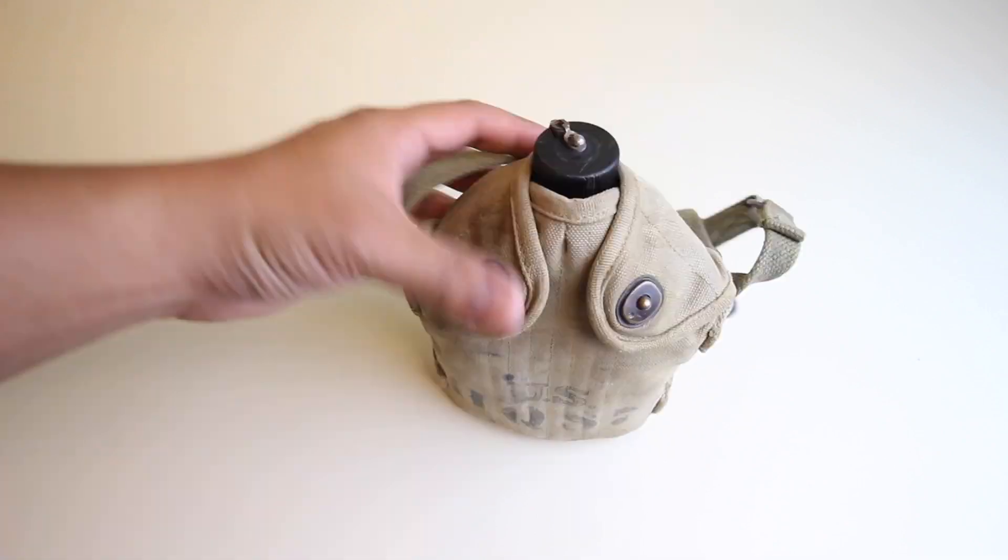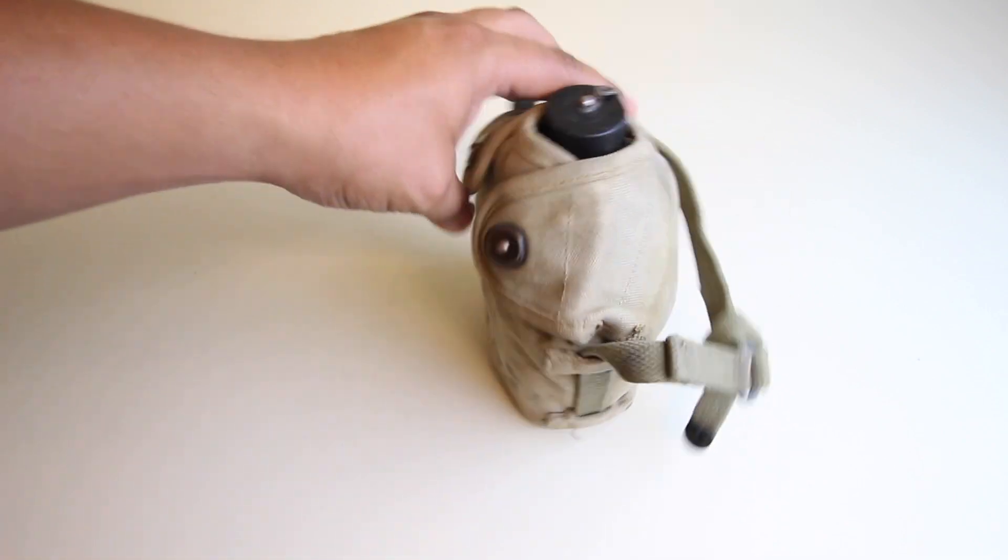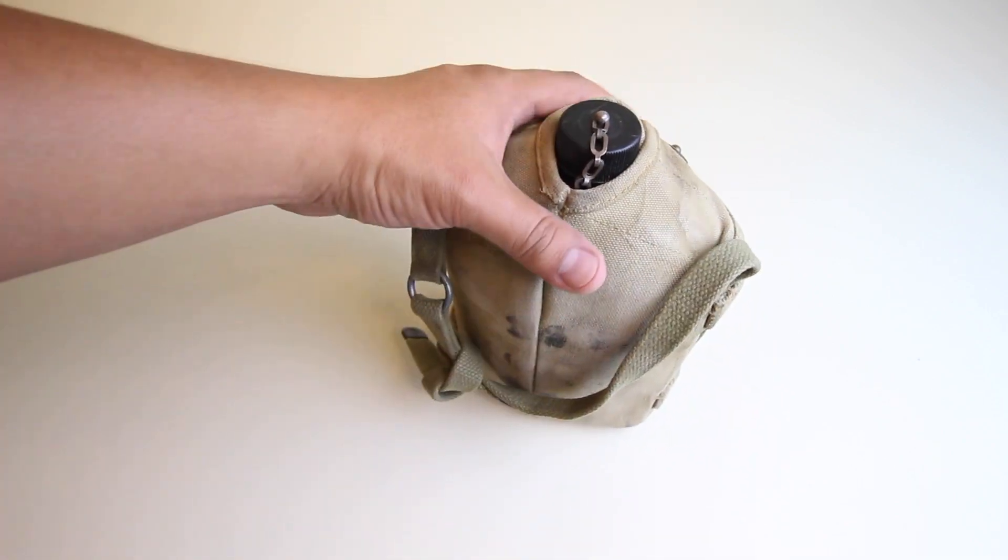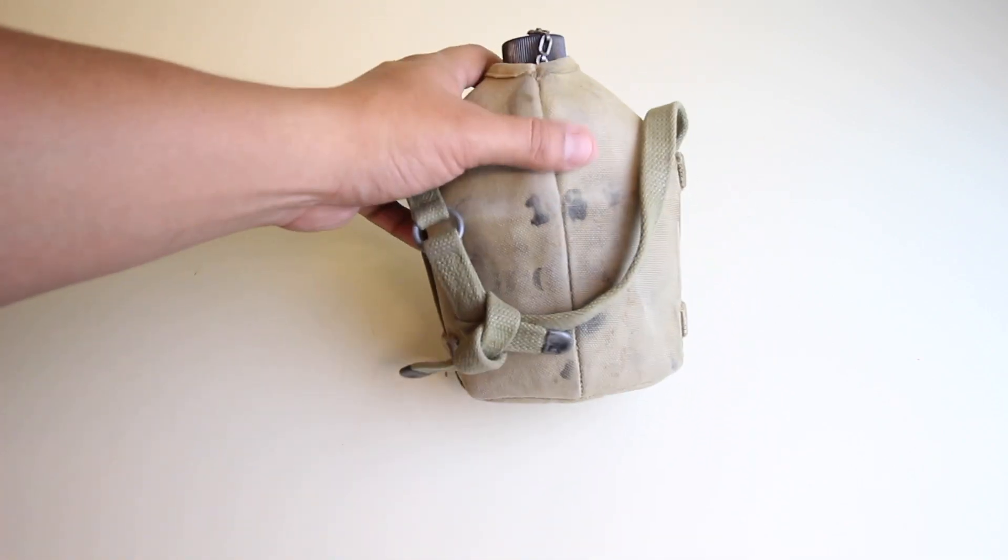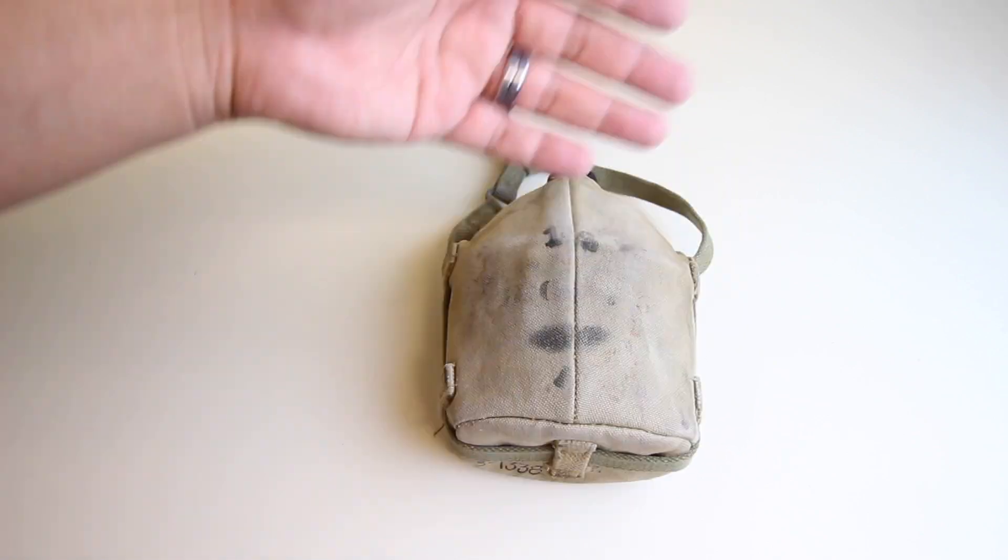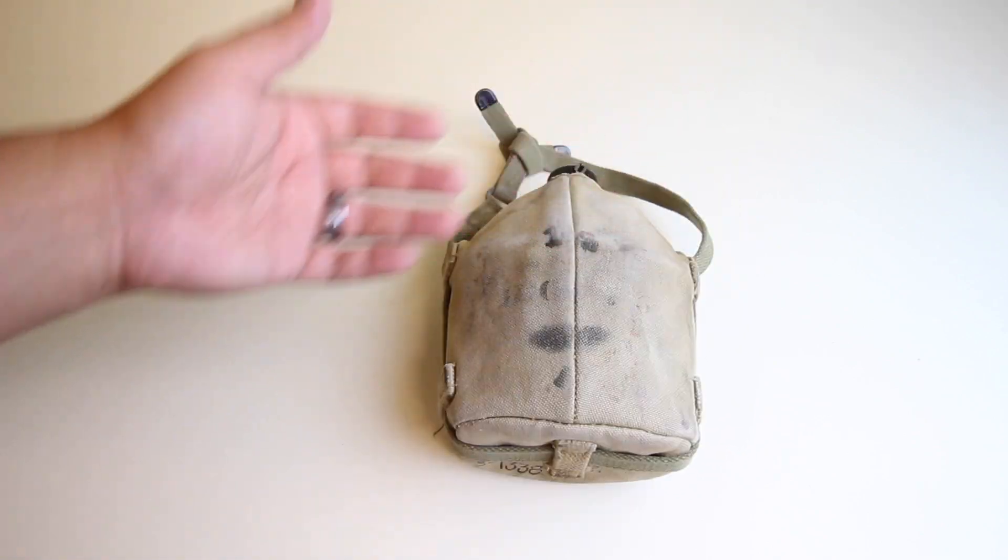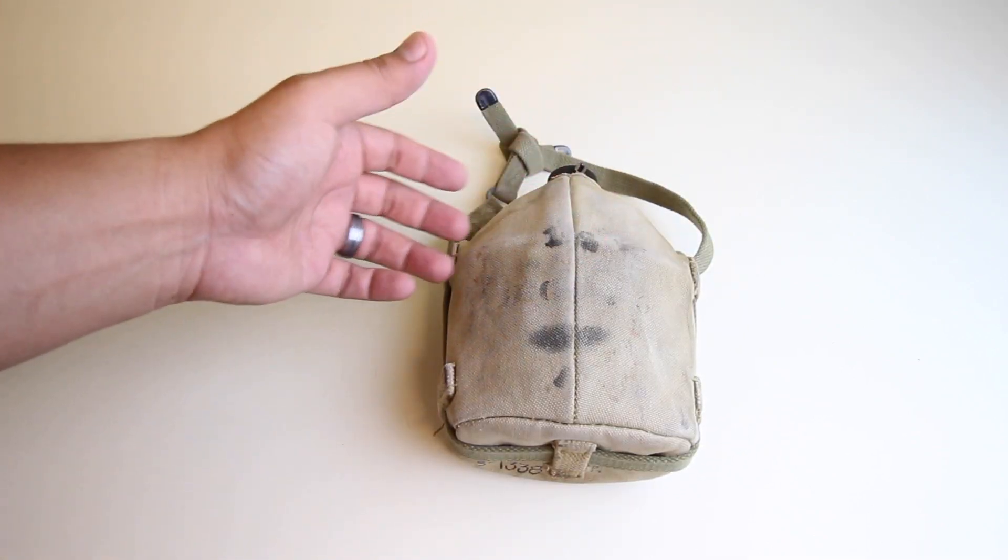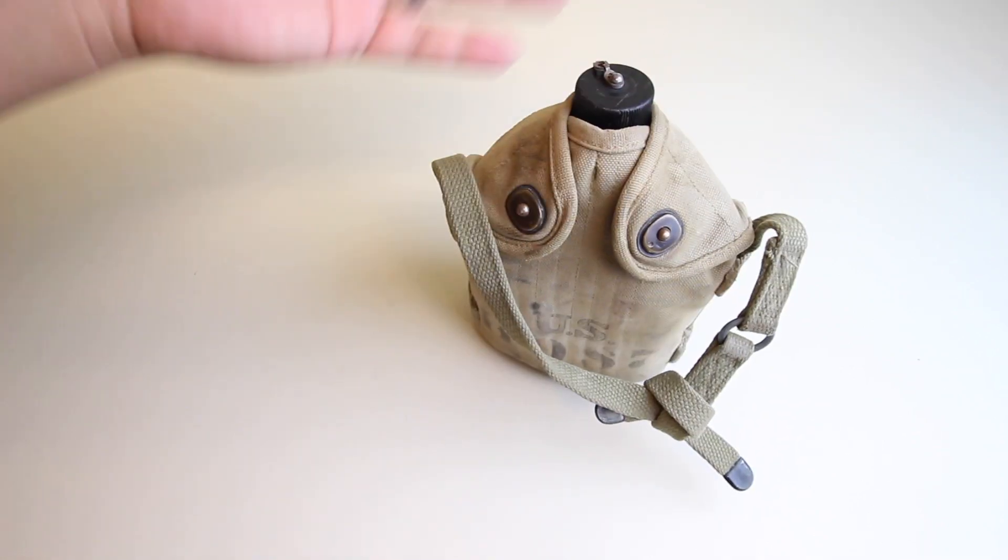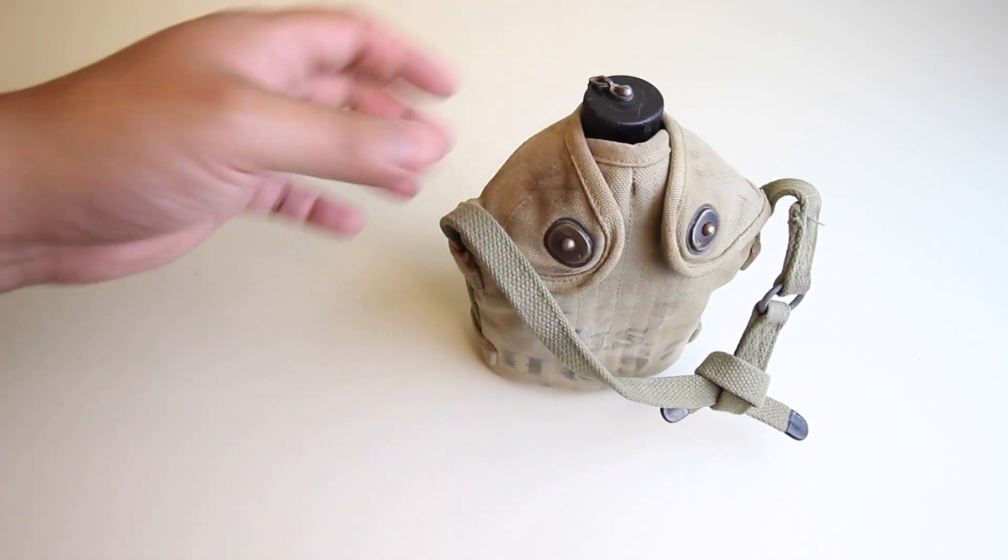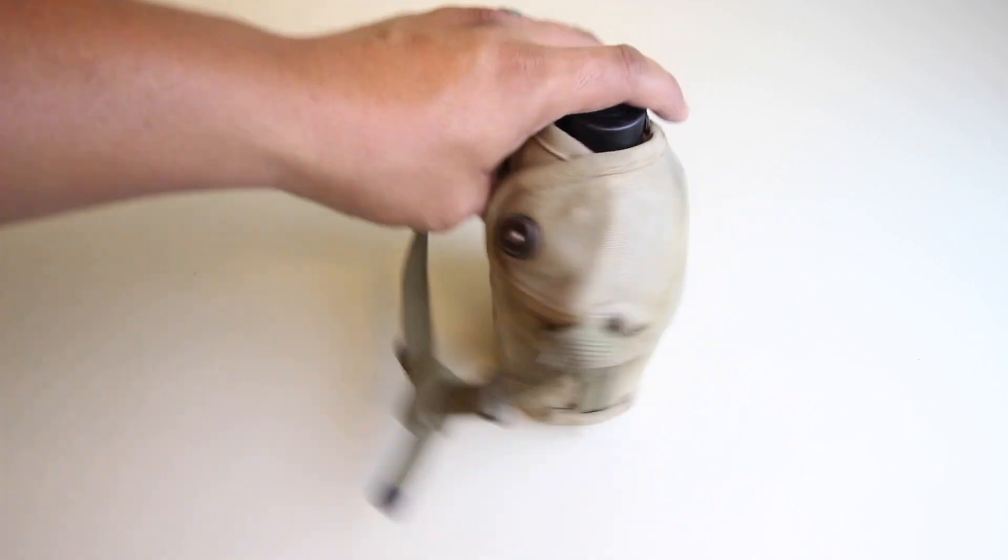This particular one was actually used by the Cavalry division. It has a strap. Typically these have a clip on the back, obviously this one doesn't have it. Normally you clip it onto your web belt or something like that.